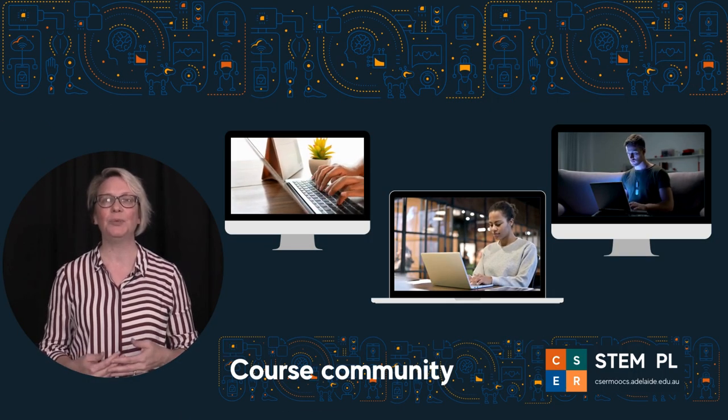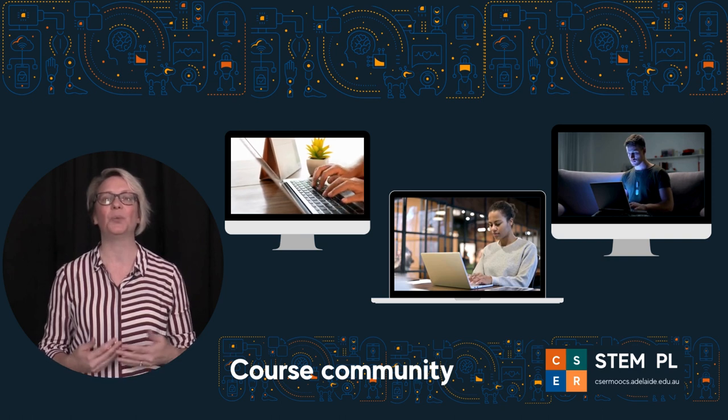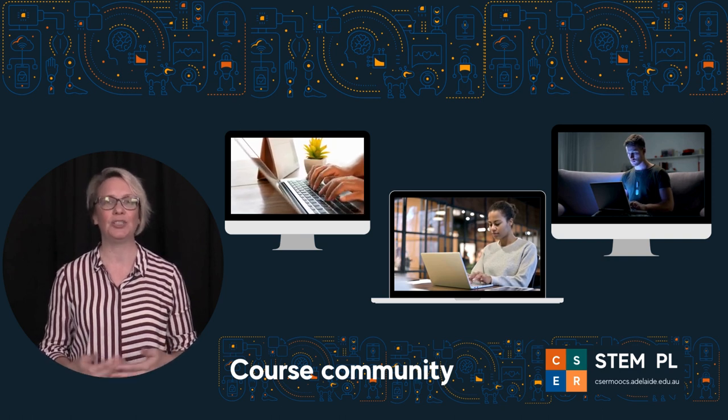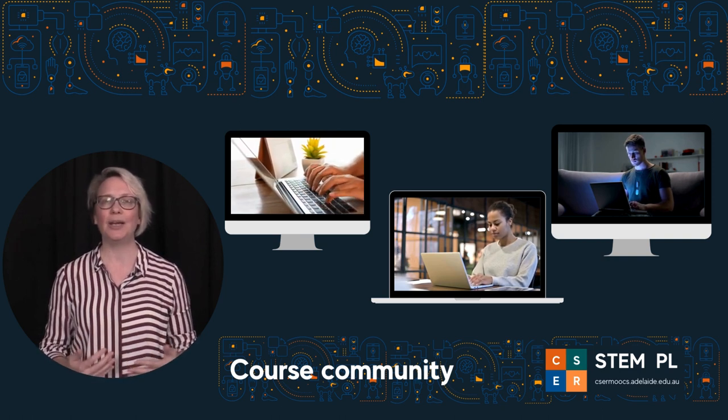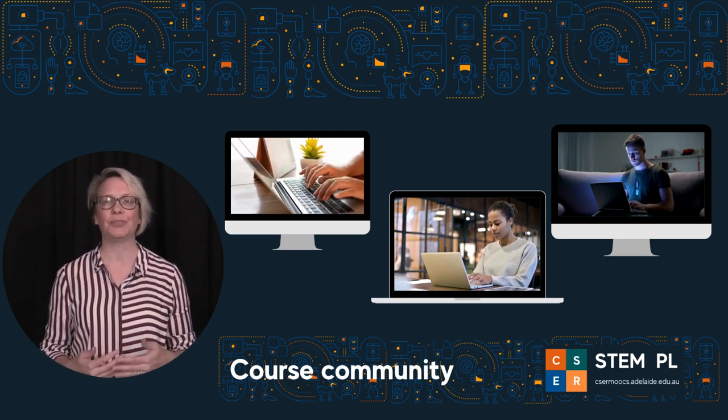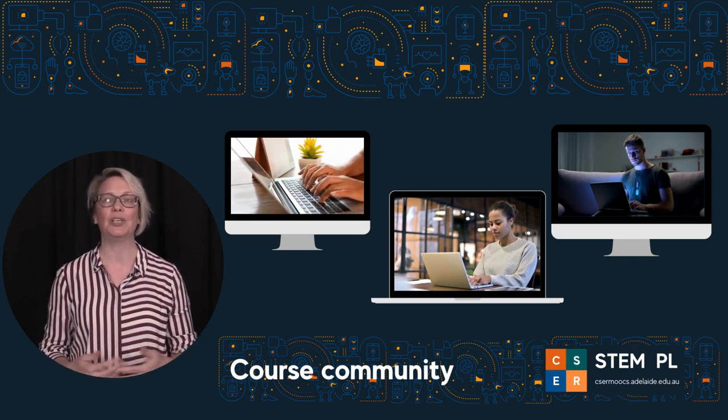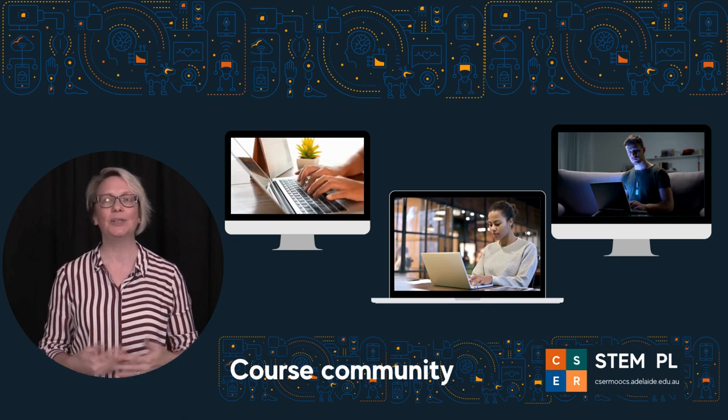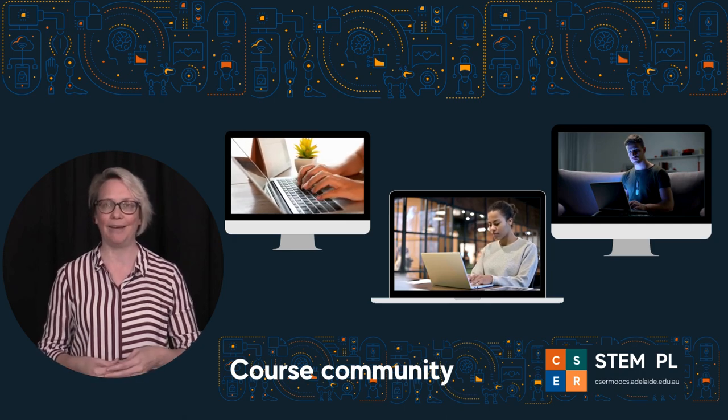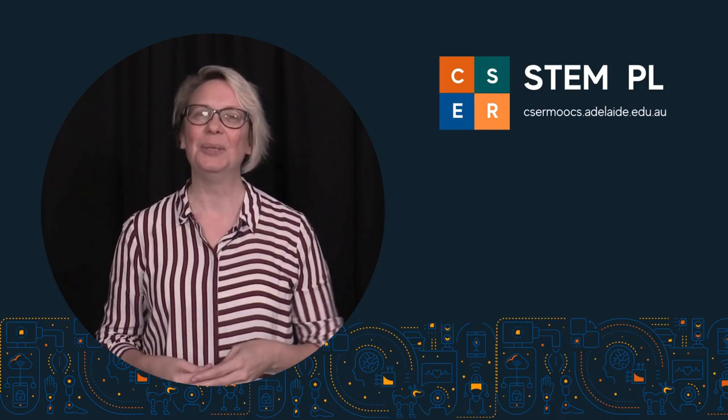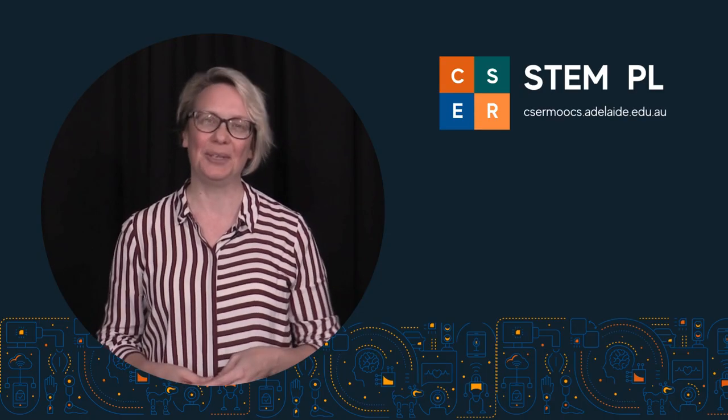In our community, you will have the chance to work with other teachers, sharing ideas and resources to help support each other as we learn together about AI. We look forward to working with you.